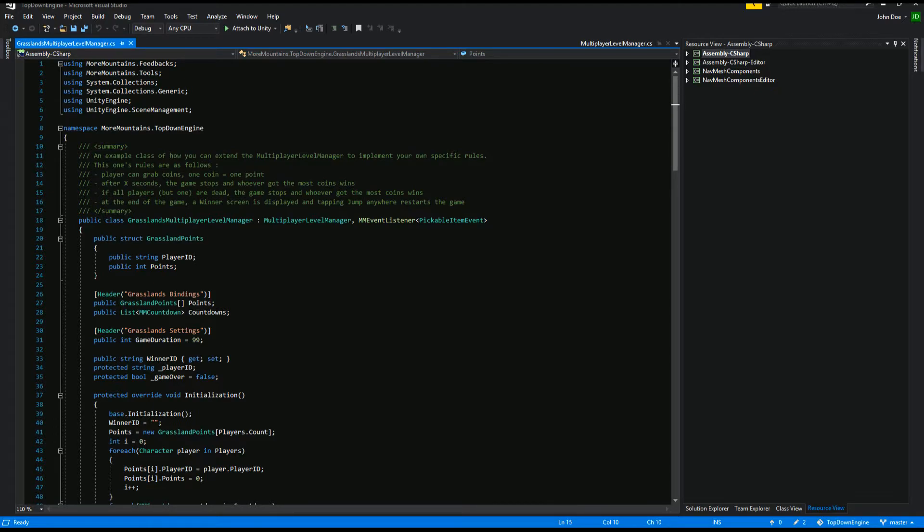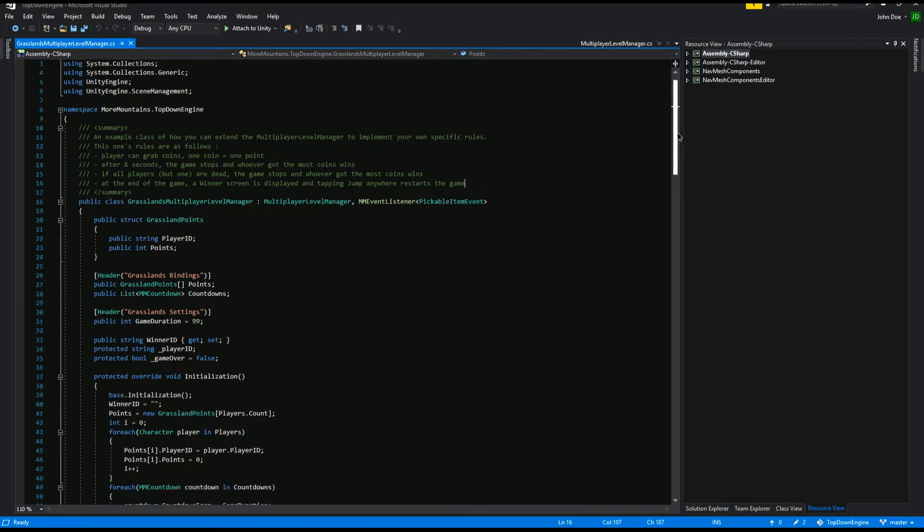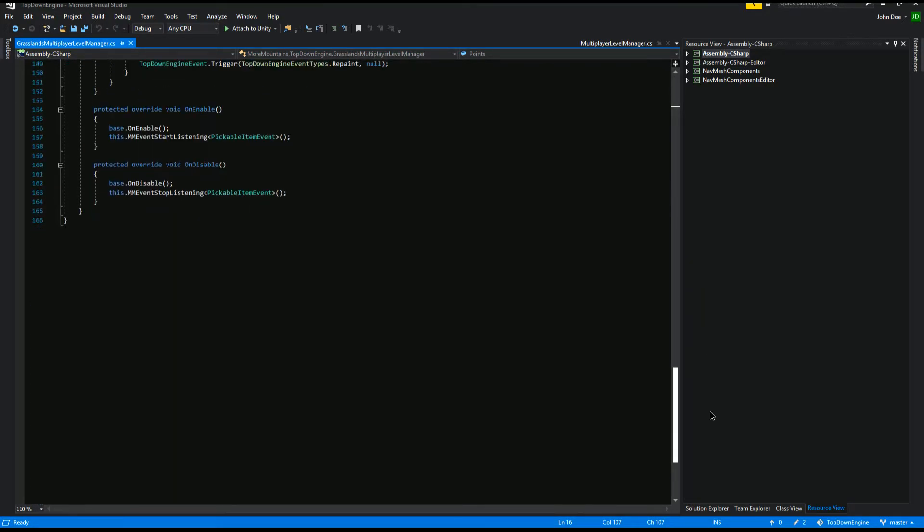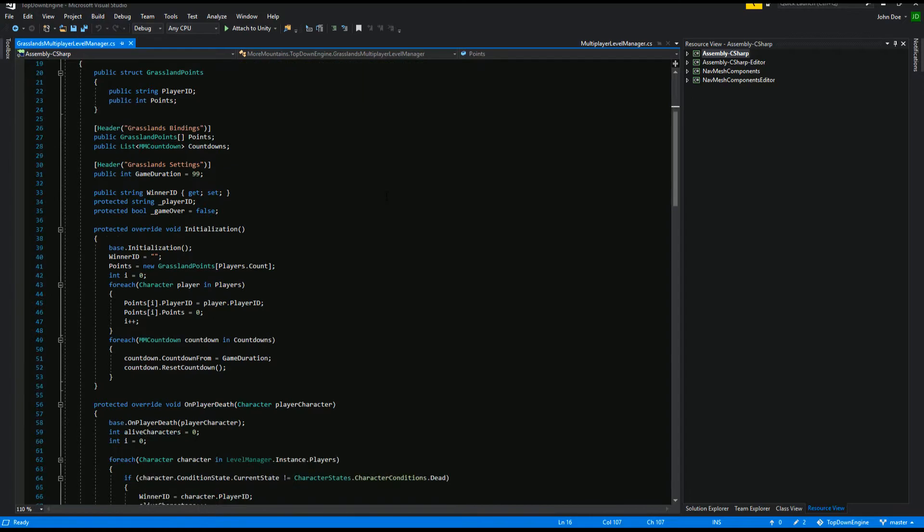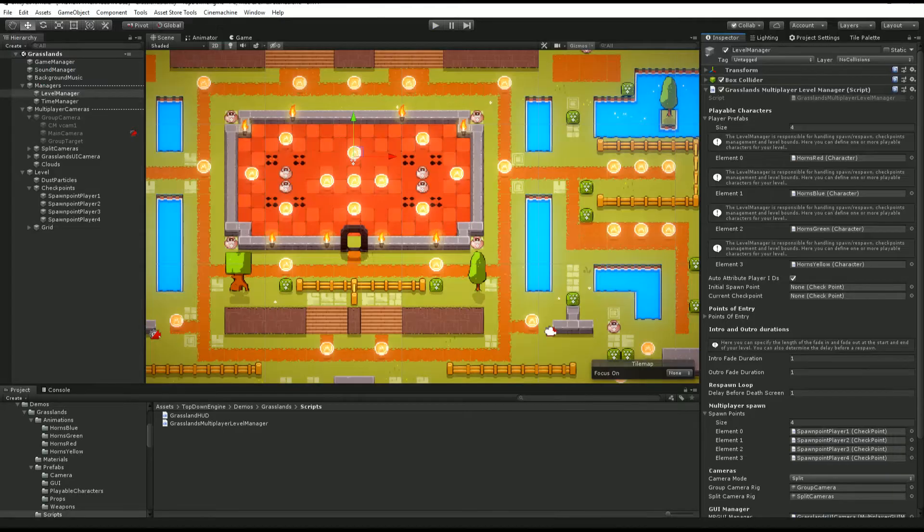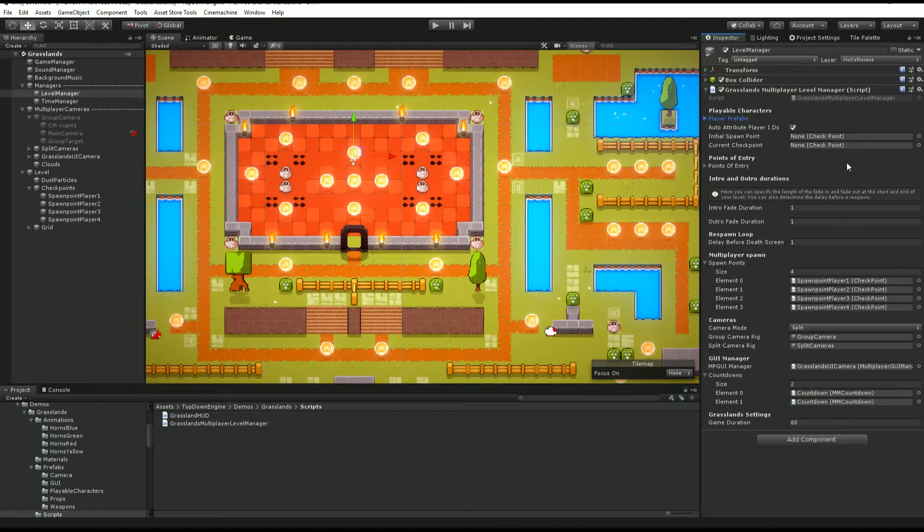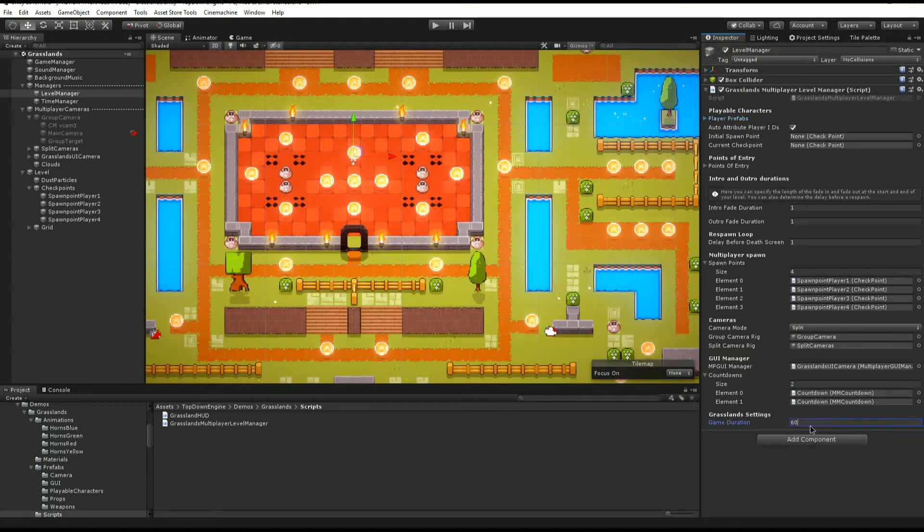After a certain number of seconds, I think it's 60 by default, it's actually 99. After 99 seconds, the game stops and whoever got the most coins wins. If all players but one are dead, the game is going to stop and whoever got the most coins will win. At the end of the game, a winner screen is displayed, and tapping jump anywhere will restart the game. The following code basically does just that. We can go over it in details. Here we have our point counters for all our characters. We have the two countdowns that we want to update at any time. We have the game duration that can be, of course, defined from the inspector, right here somewhere. Game duration, so in this case it's 60.